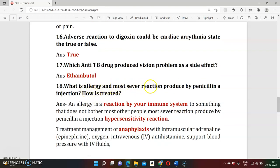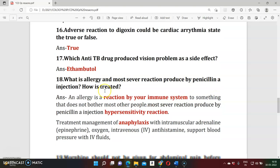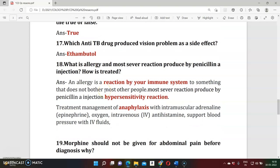Question seventeen: What is allergy and what is the most common serious reaction produced by penicillin, and how do you treat it? Allergy is an immune response reaction. Penicillin can cause a hypersensitivity reaction including anaphylactic shock. Treatment includes intramuscular adrenaline, intravenous oxygen, antihistamine drugs intravenously, and maintaining the patient's blood pressure.